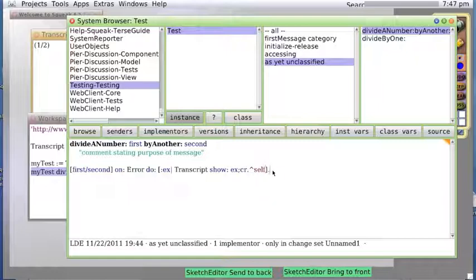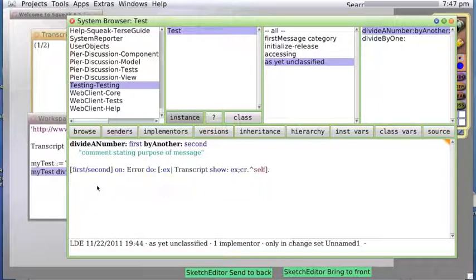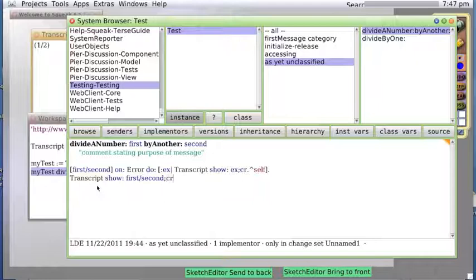Otherwise, we are going to actually redo this and show it. Transcript show - wait a second, yeah. Let's see if that works.